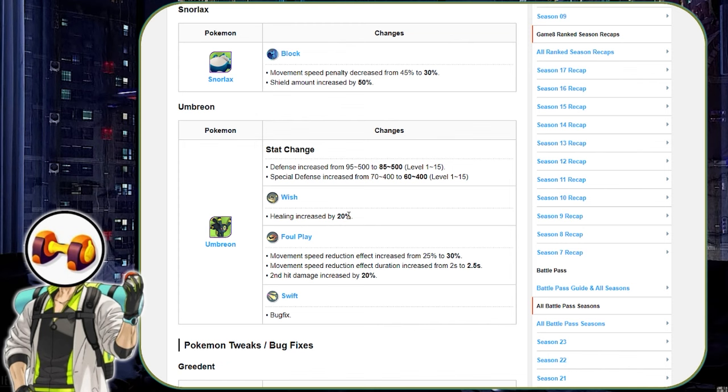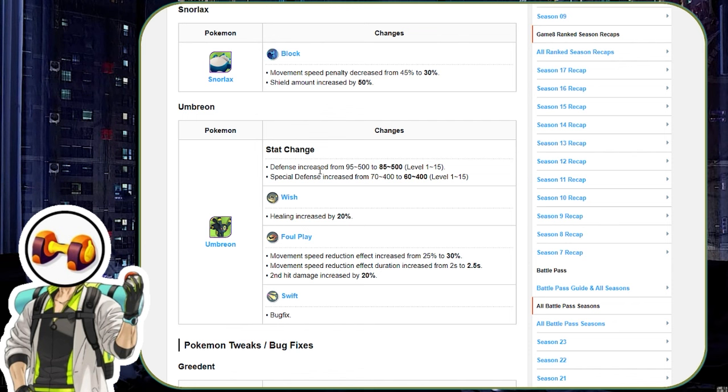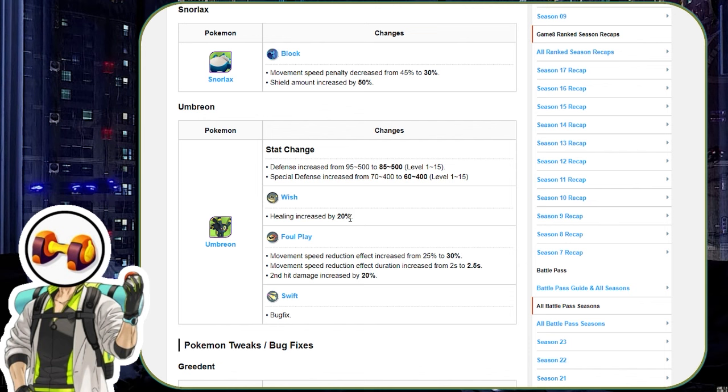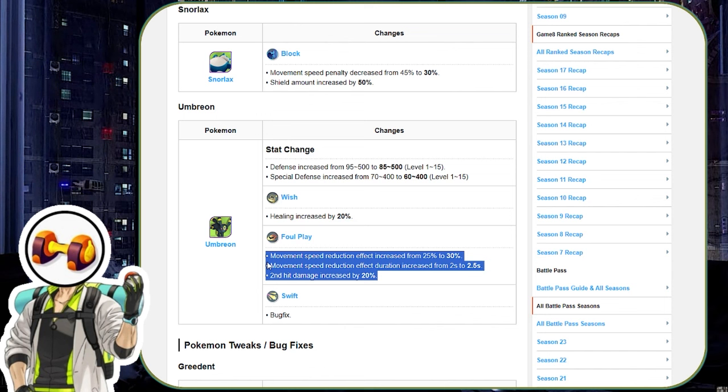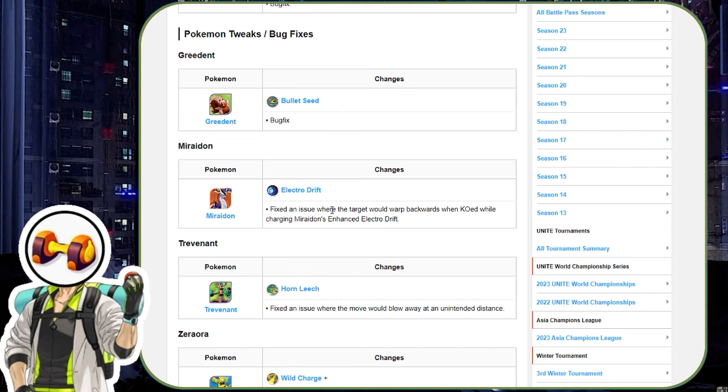Now Umbreon got buffs. This is no surprise. Did it need buffs? No, but it's got the battle pass. So of course it's going to get a buff. Defense increases, special defense increases. They should be decreases. Sorry. They're not increases. They went down. However, the wish healing is increased and foul play got some mechanical buffs. So it does a little bit more damage and it does like increase effects, like bad effects to the enemies. So that's really nice.